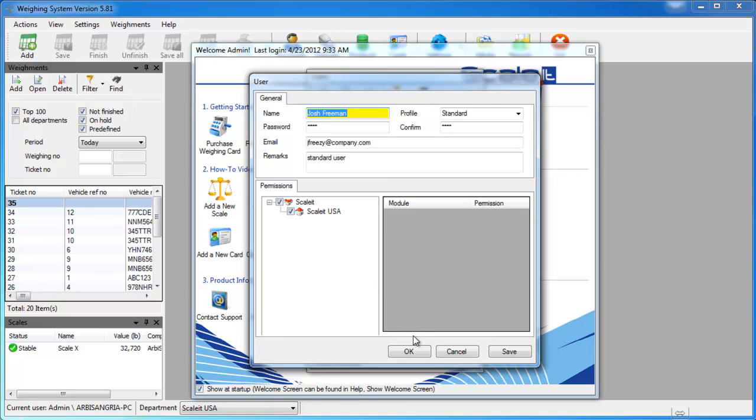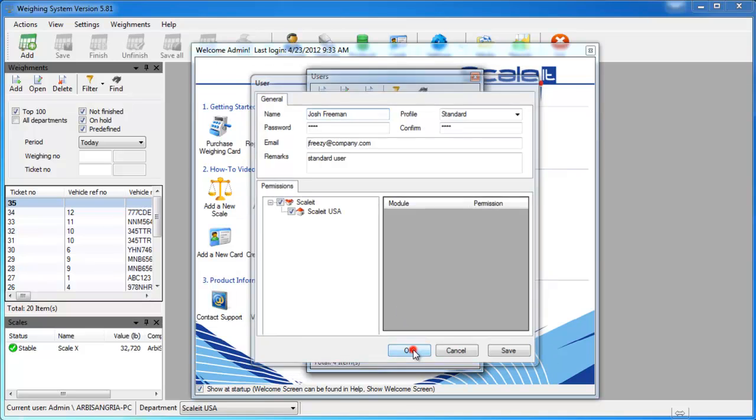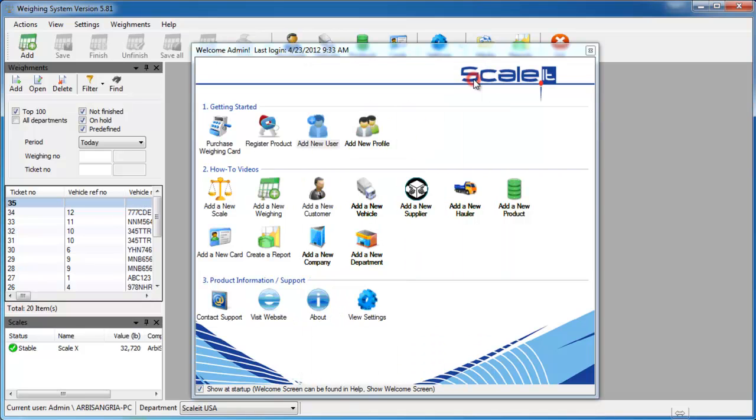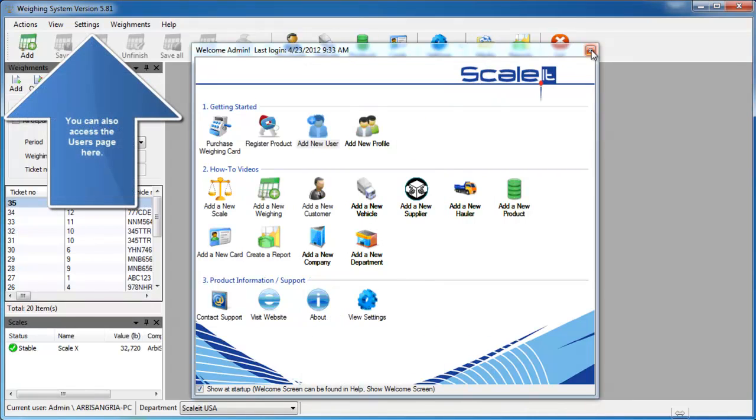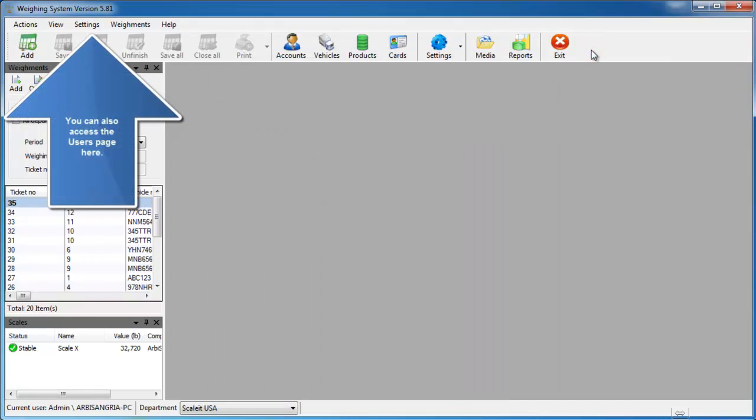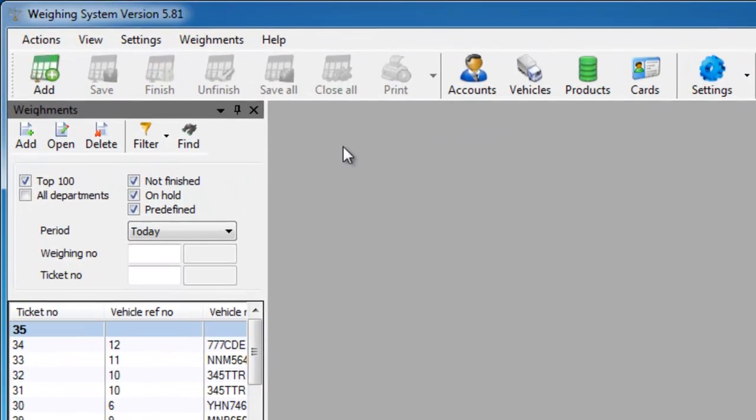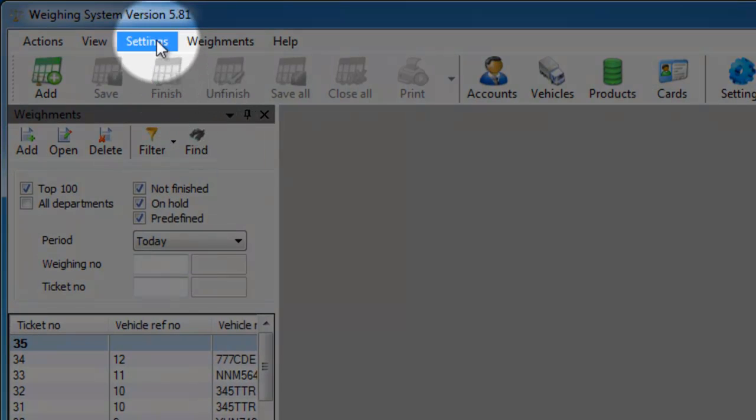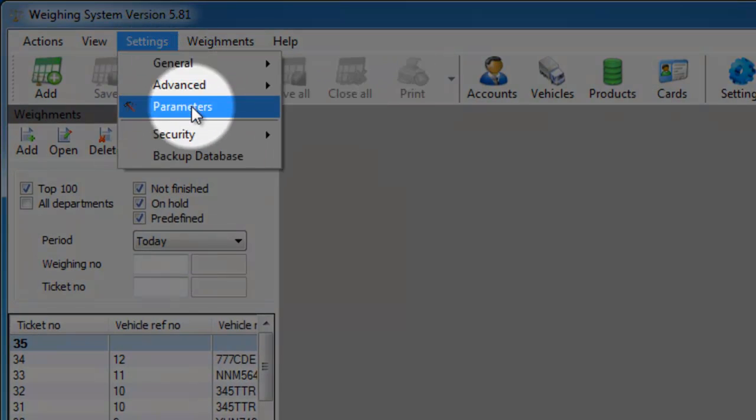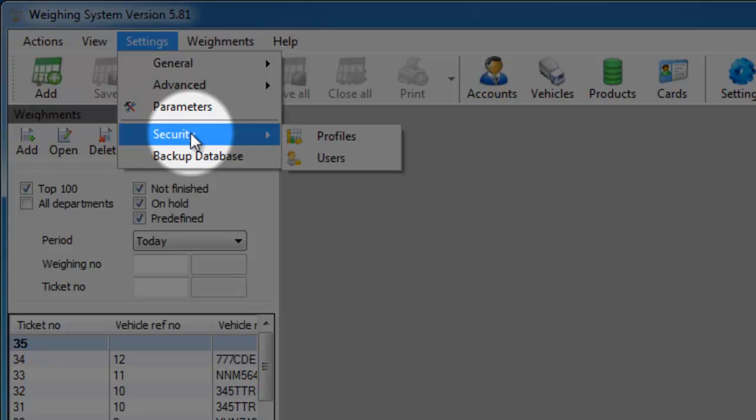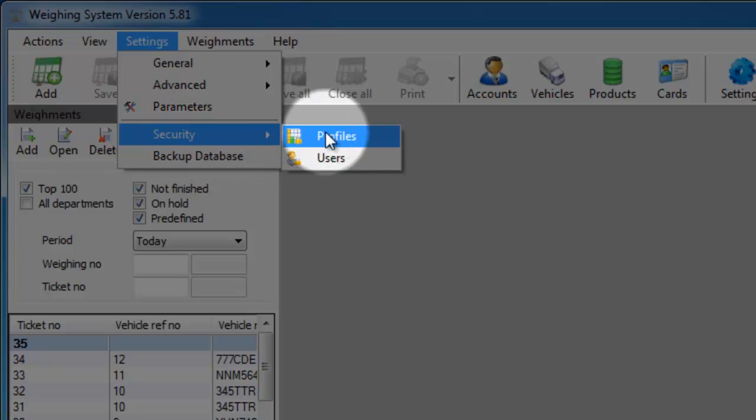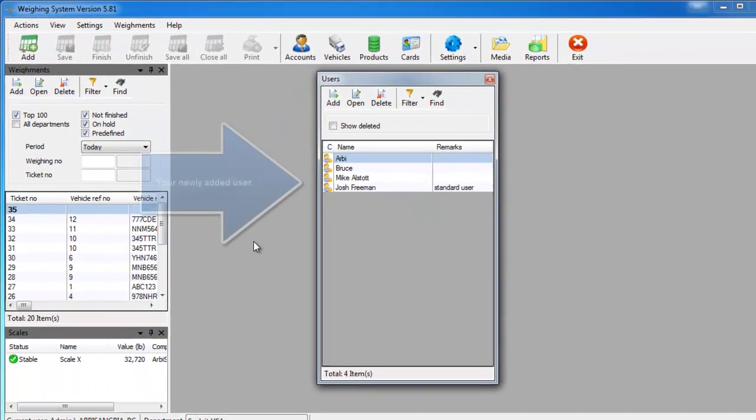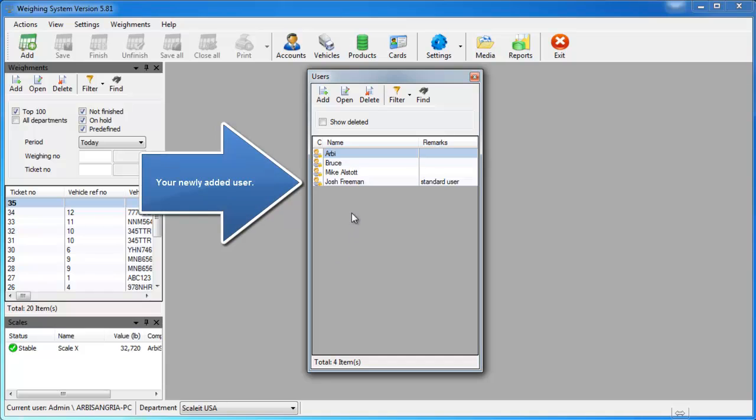From here we'll go ahead and close this window and close the welcome screen, and we'll show you how to access the users through the main menu. If you go up to Settings and then Security and then Users, this will bring up your users list again.